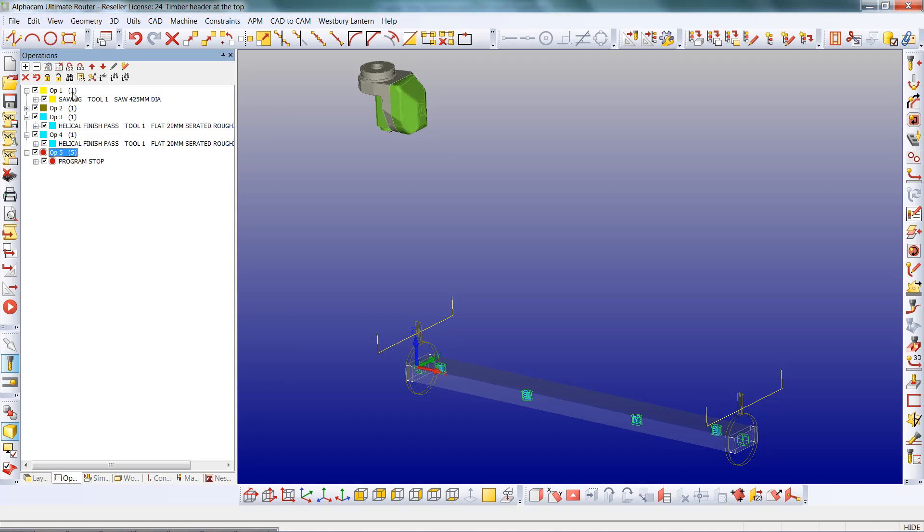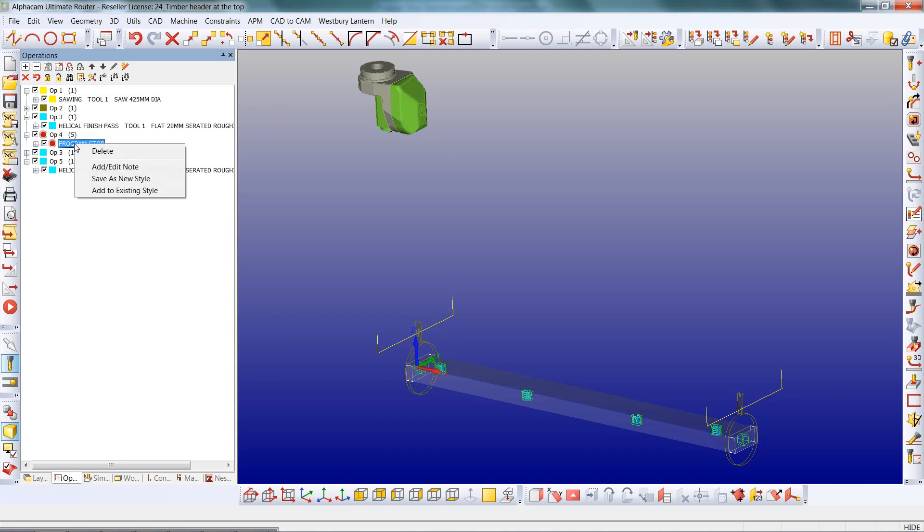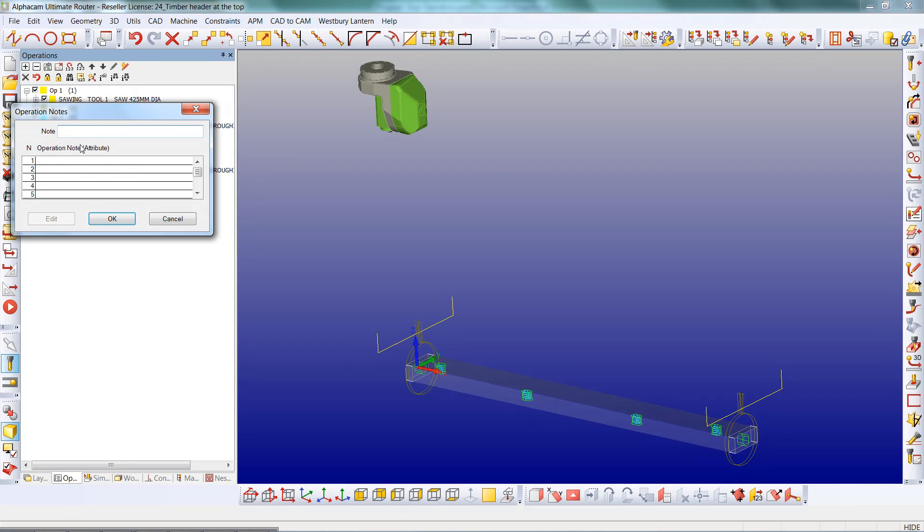This can then be moved around within the operations tree. I can also edit this and put a message in for the operator.